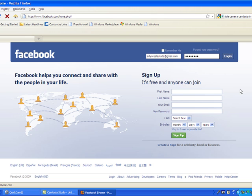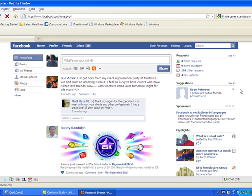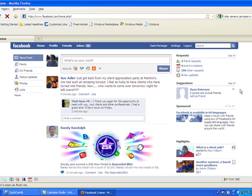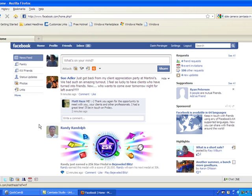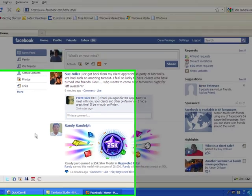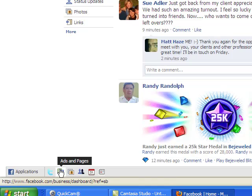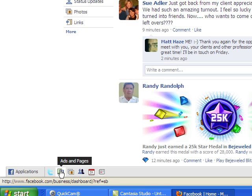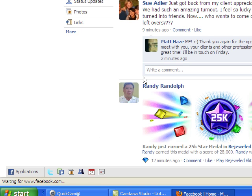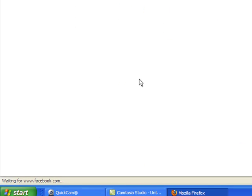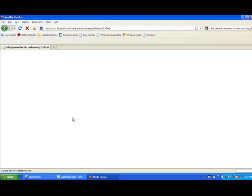First thing that we're going to do is just get logged in here. Just log into your personal page like normal and roll down to the bottom here. Now you don't even need to scroll down, it just sits inside the browser. It's a little f, ads and pages tab. This tab is going to open up ads and pages for you.